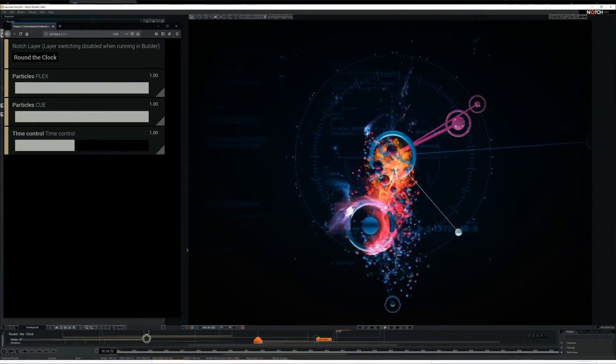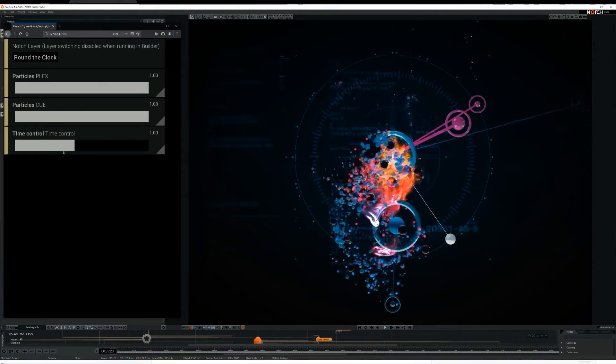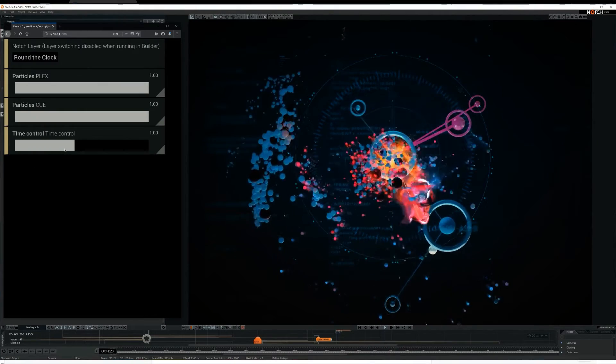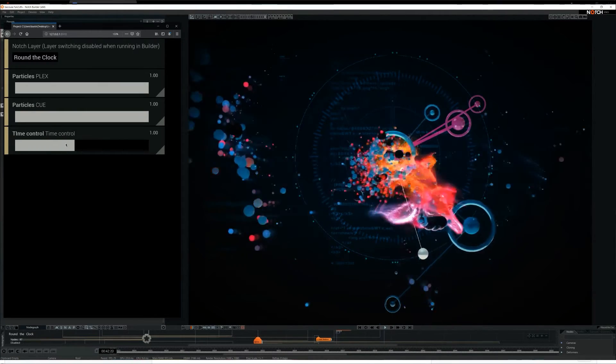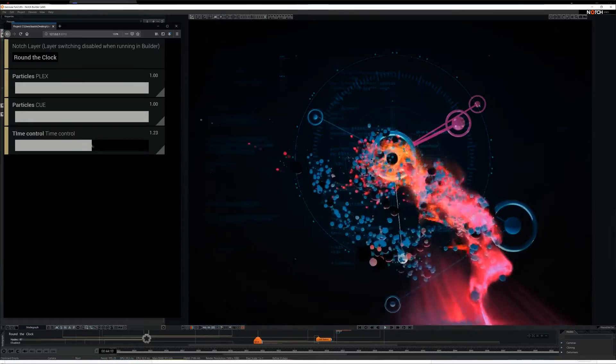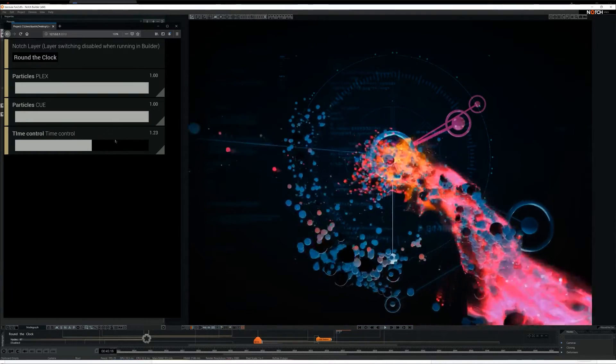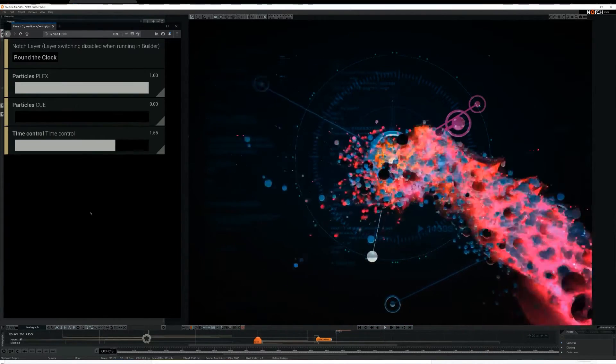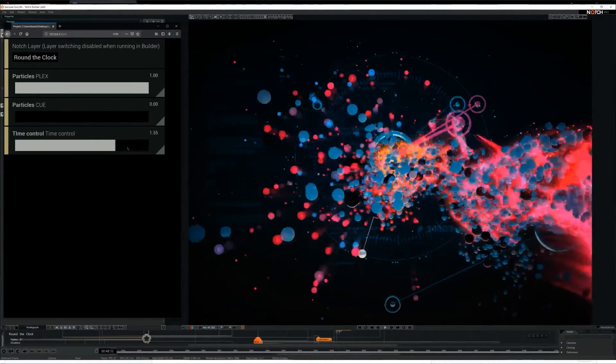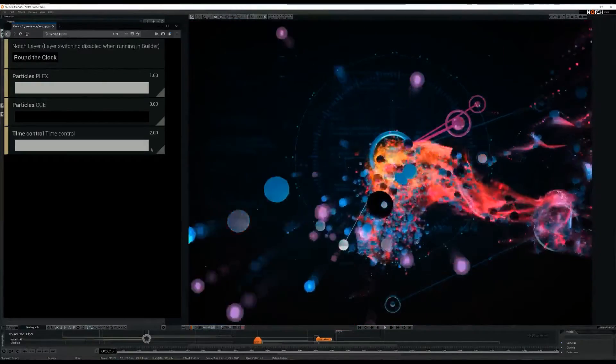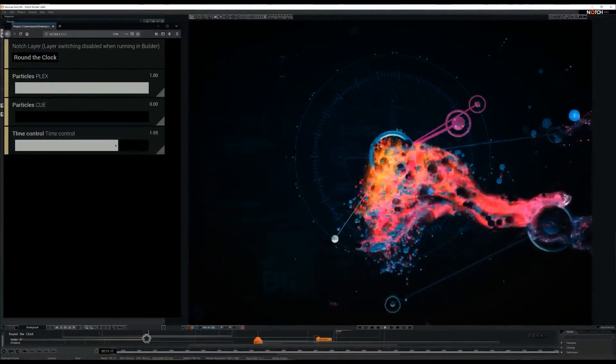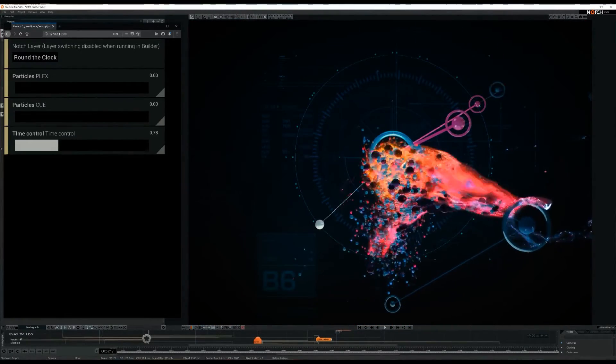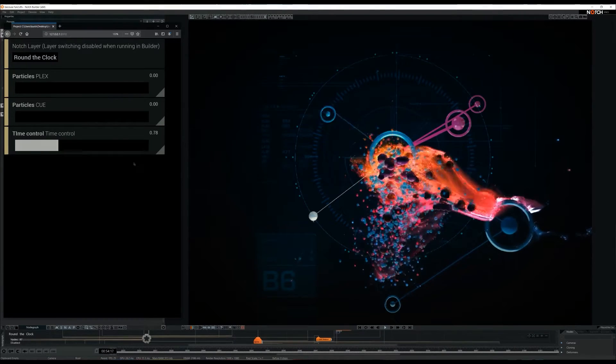WebGUI allows you to control your project's exposed parameters and even layer selection when your scene is exported as a standalone application. This tool is perfect for controlling and altering remote fixed installs, demoing interactive scenes to your customers, or even VJing as it's touch surface ready.